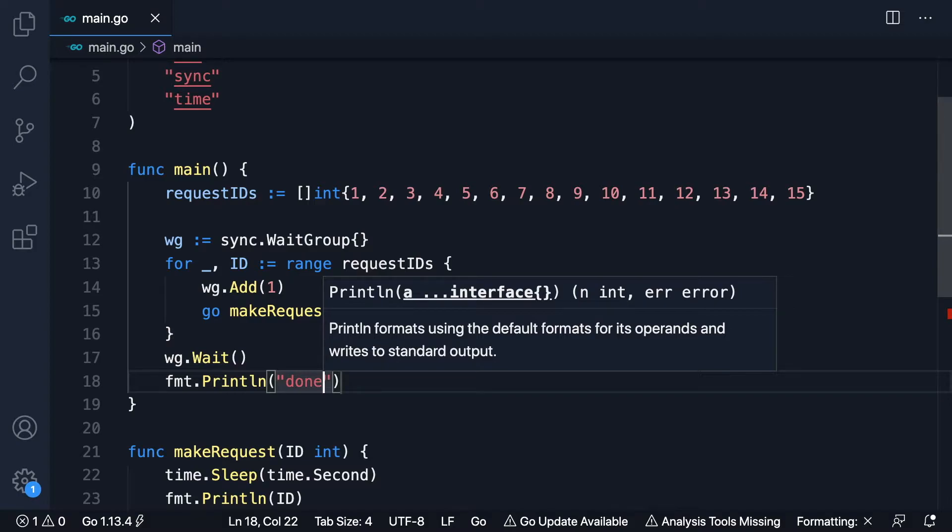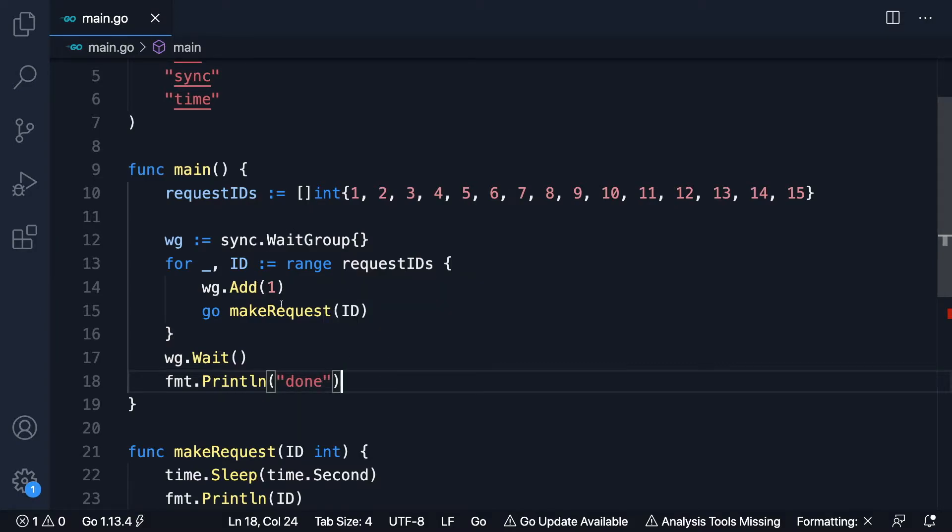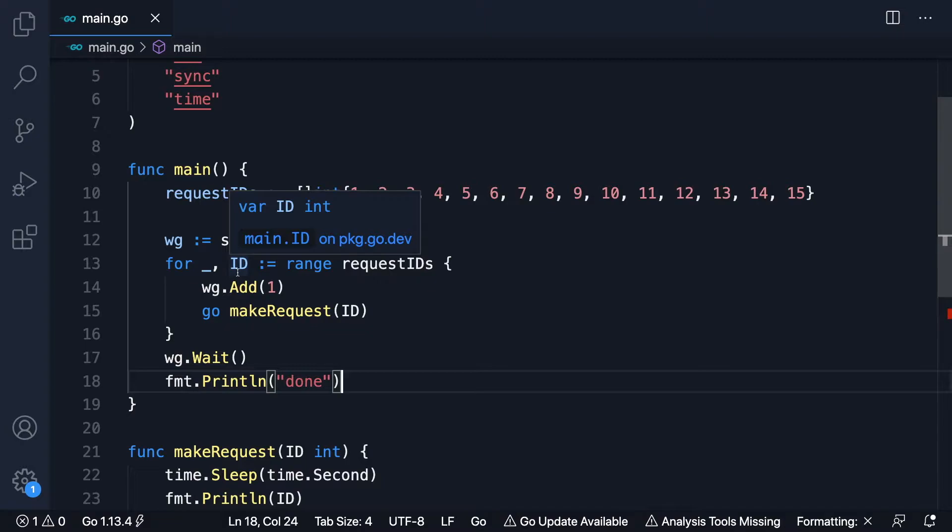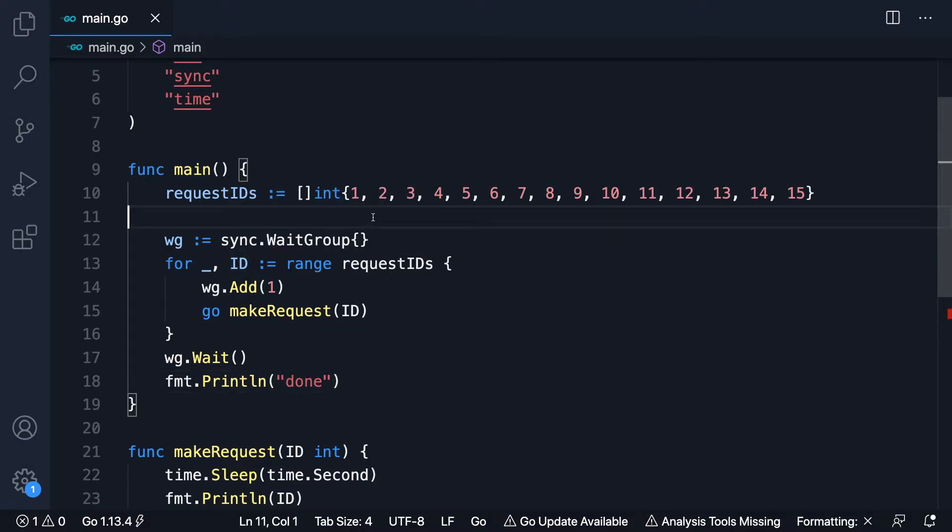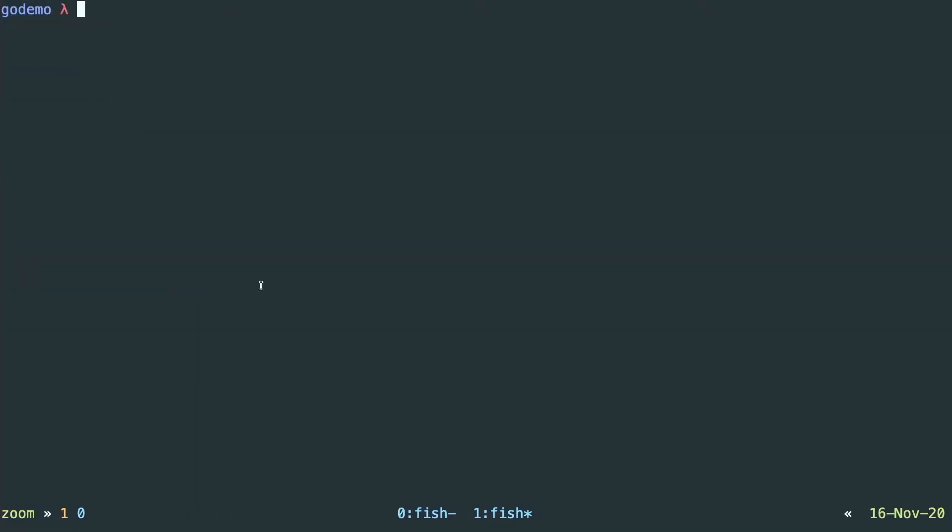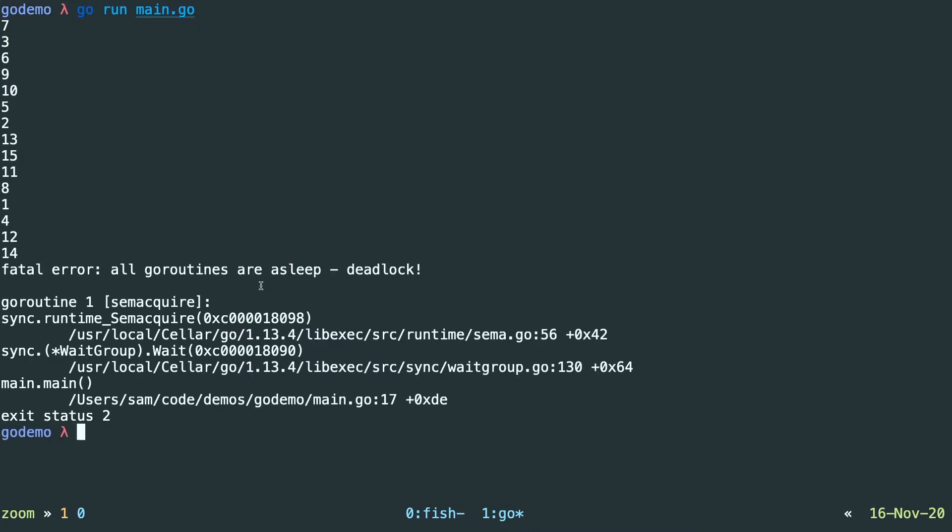But there's an obvious problem with this approach, which is that we have no control over the rate that requests are being made. So say that we own this server that we're making requests to, we might not look favourably on getting all of these requests concurrently. And we can witness the effect of that when we run it here.